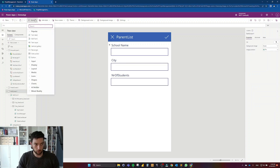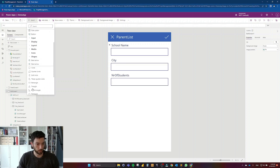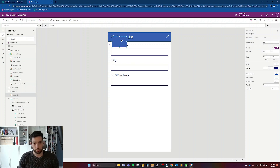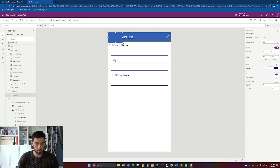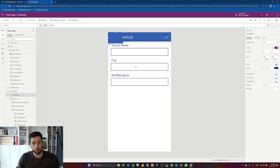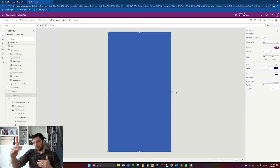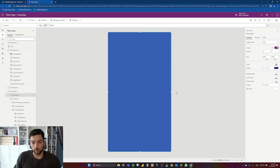To do that, I'm going to go to Insert and choose a shape — a rectangle shape. I'll place it in a corner and push it to the whole screen size, so this rectangle is now covering the whole screen.